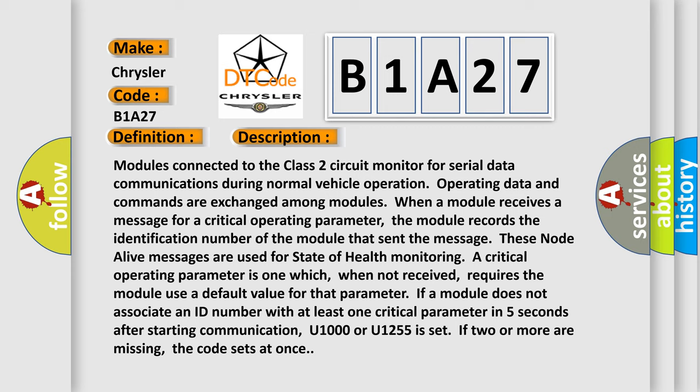When a module receives a message for a critical operating parameter, the module records the identification number of the module that sent the message. These node-alive messages are used for state-of-health monitoring.